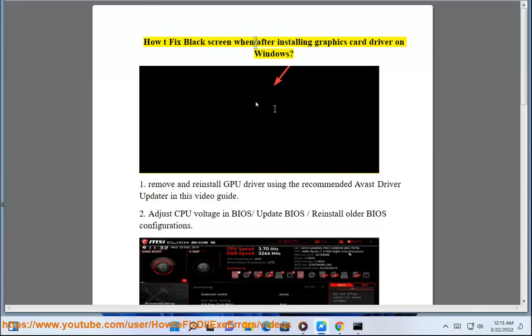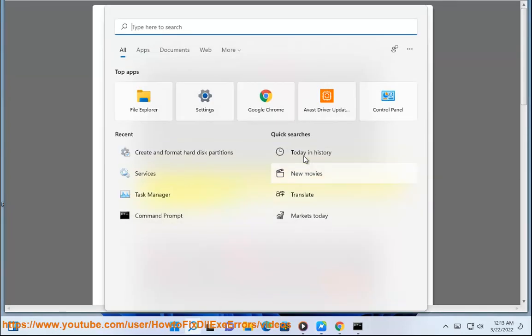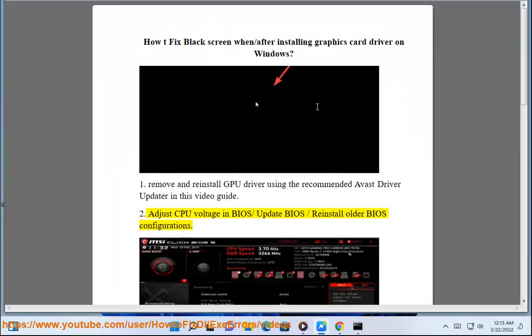How to fix black screen after installing a graphics card driver on Windows. Step 1: Remove and reinstall the GPU driver using the recommended Avast driver updater covered in this video guide.